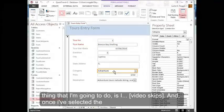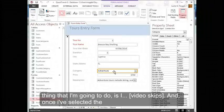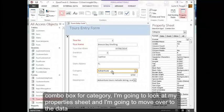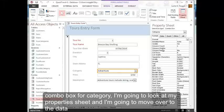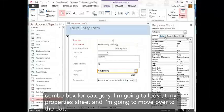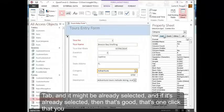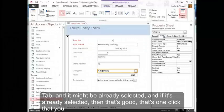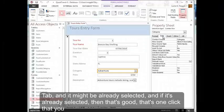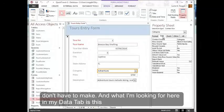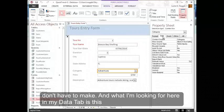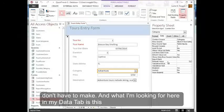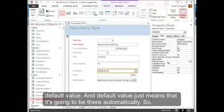once I've selected the combo box for category, I'm going to look at my property sheet and I'm going to move over to the data tab. It might be already selected, and if it's already selected, then that's good. That's one click that you don't have to make. And what I'm looking for here in my data tab is this default value.